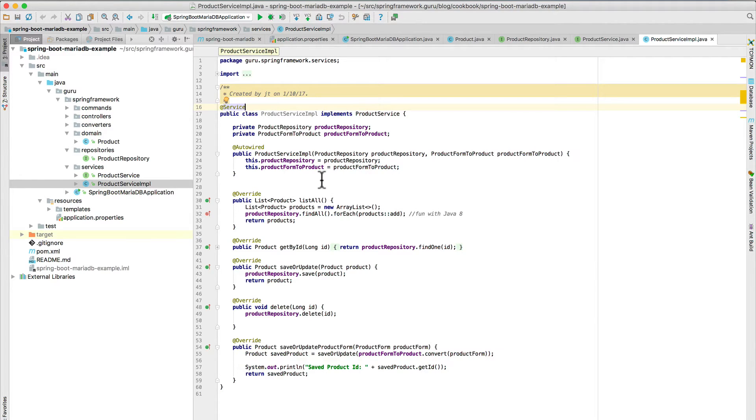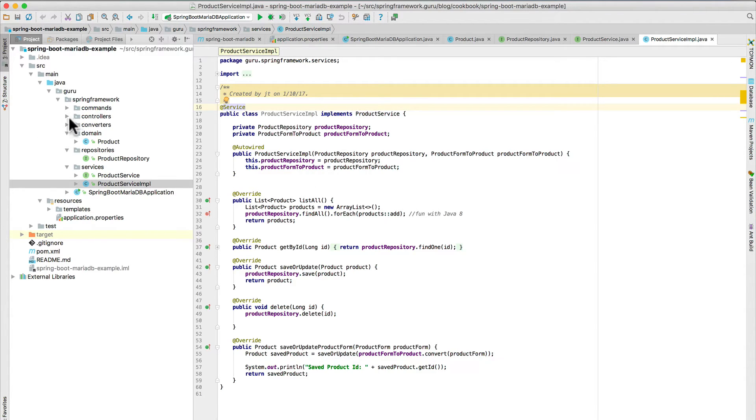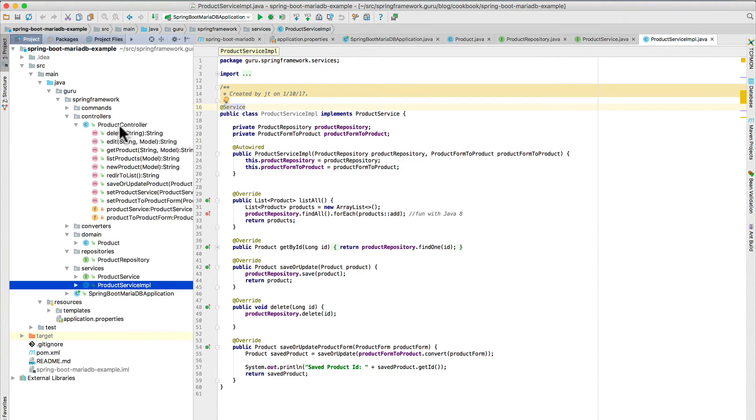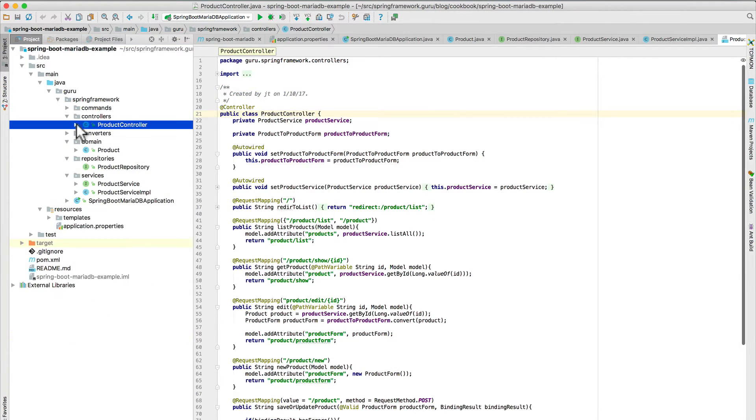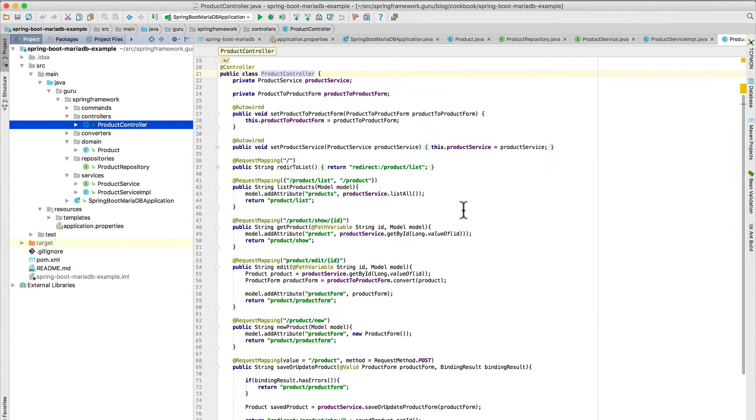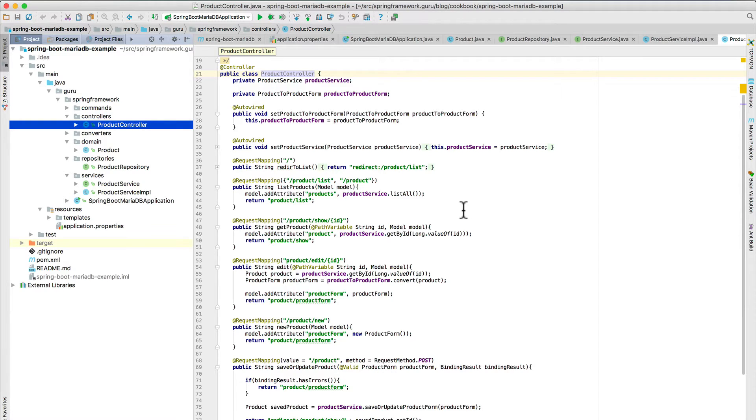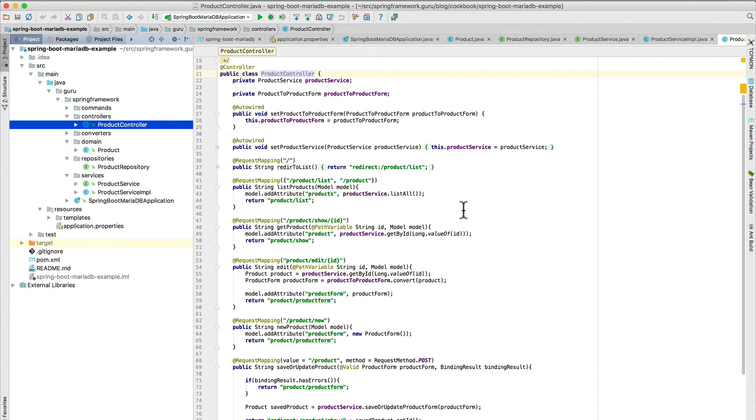And we are leveraging the Spring Data JPA repository for all of these. You can go ahead and review this, no big mysteries here, I don't think. And let's go ahead and take a look at the controller class. So this has been annotated as a controller, which tells Spring to wire it up as a component within the Spring context and the request mapping controller mappings.